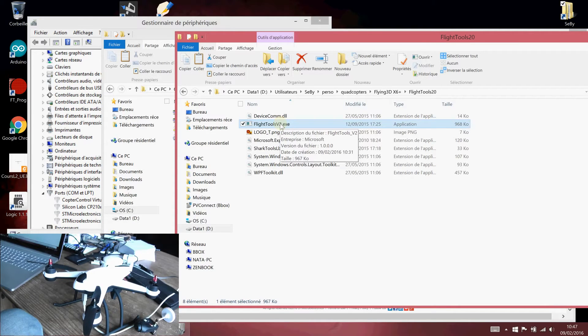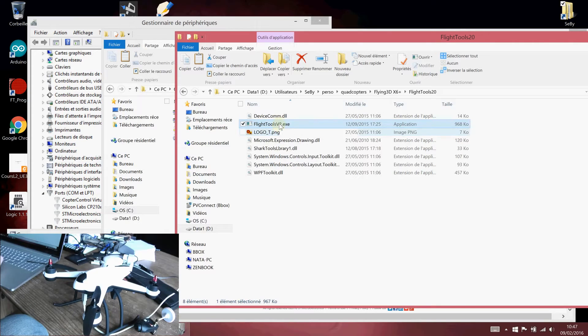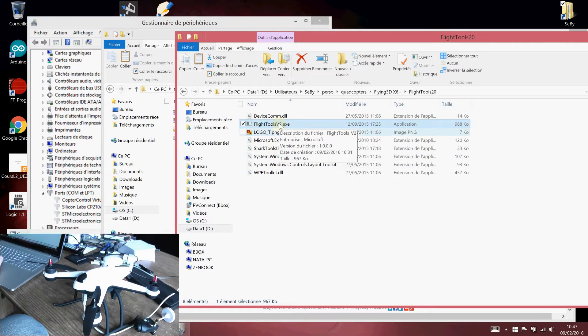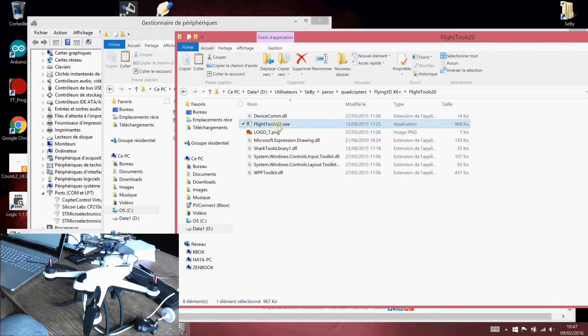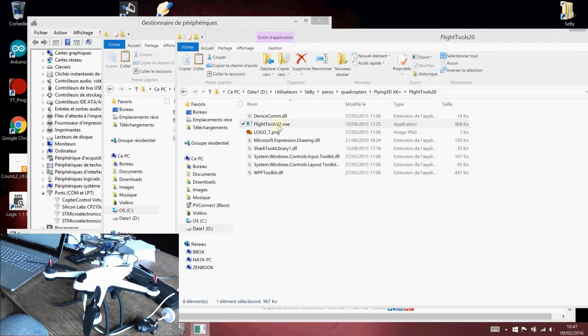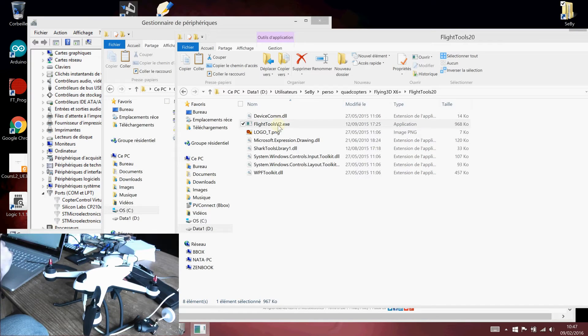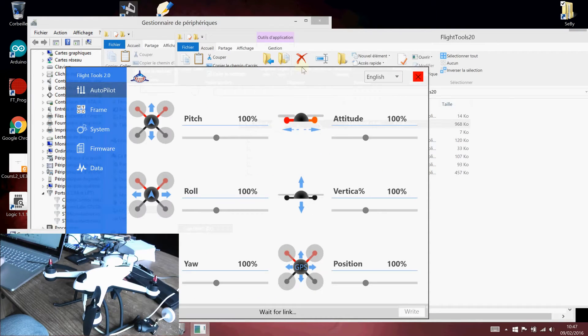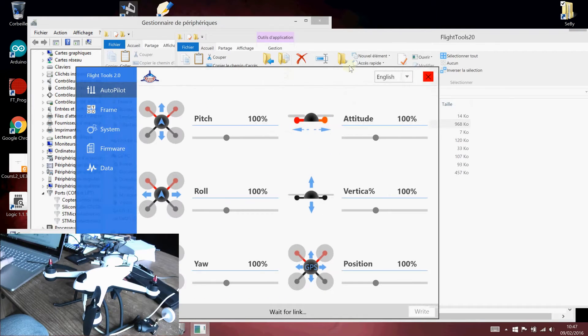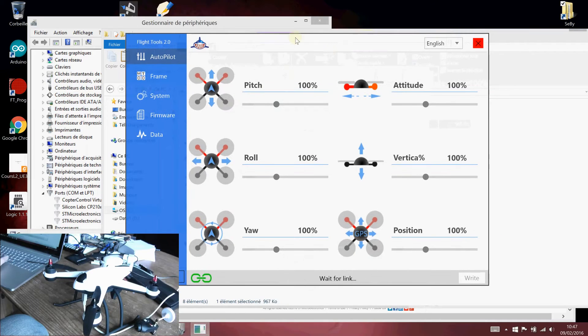The hardware of the Flying3D is based on the new revision of the XS board, the V2 revision. When you run the Ground Station software, the Flytools V2 exe, you run it. Actually, you get these interfaces.